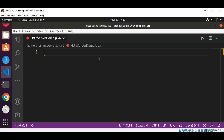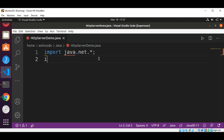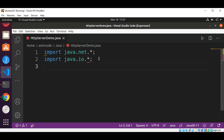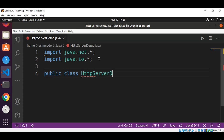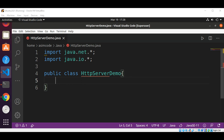First, I'm going to import the java.net package and then I will import the java.io package. Now I will define my class: public class HTTPServerDemo, and I will add a main method to our class.